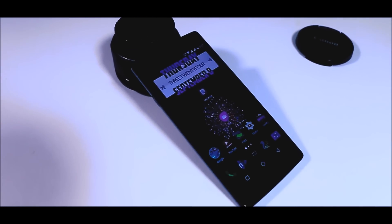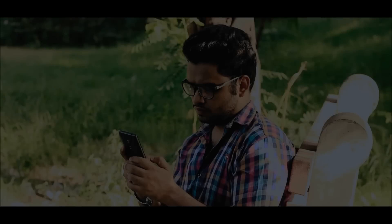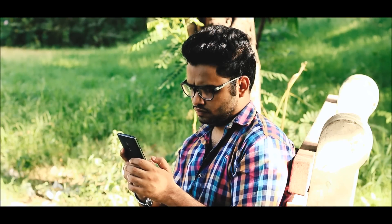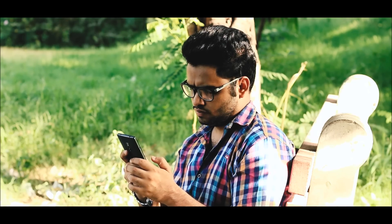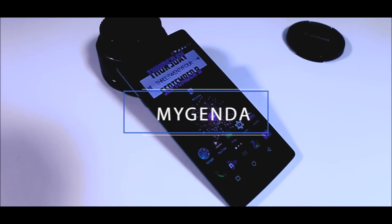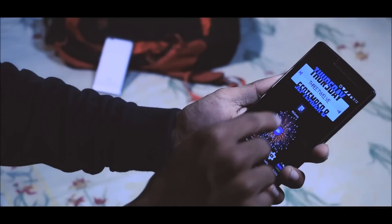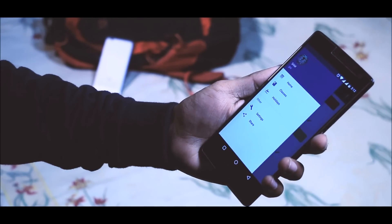Yo, what is up guys! It's your boy Samir, and my pick for the best back-to-school app is Magenda. Student life is one of the toughest phases of our life where we have to manage and organize lots of things related to our studies, and that is the most difficult part. To deal with that, there is an app known as Magenda — it is basically a student planner app with lots of awesome features.